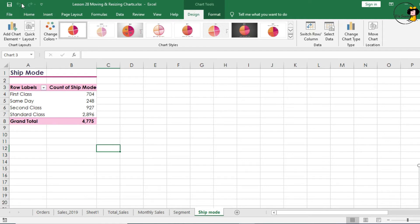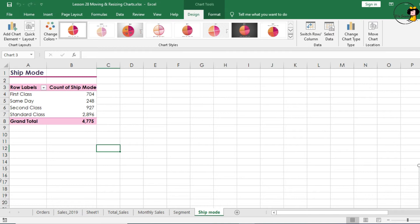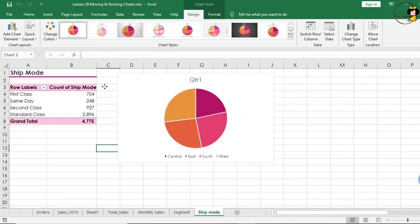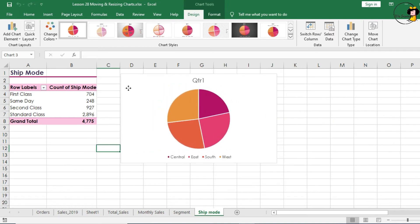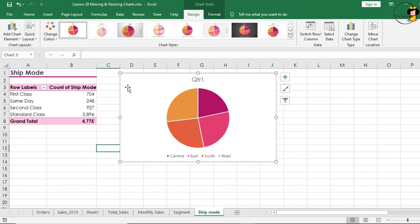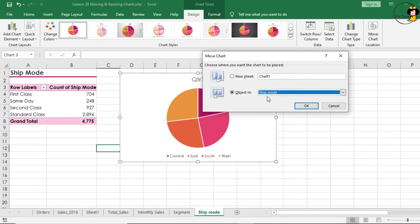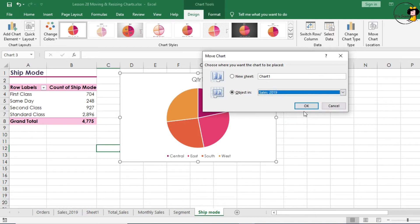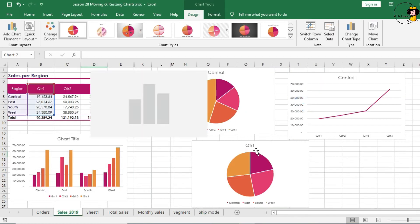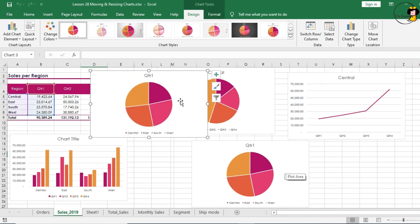As you can see, the undo icon is not highlighted anymore, so Excel tells you that you cannot undo. So let's move that chart back. You cannot see, it's here. So let's move this chart back. Move, and then to our sales 2019, and click on OK. And there it is again.